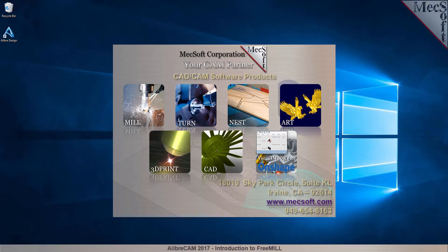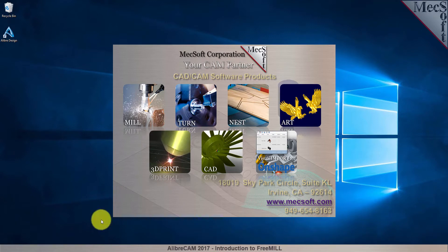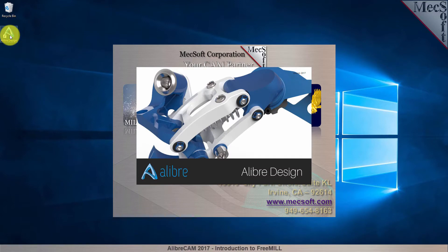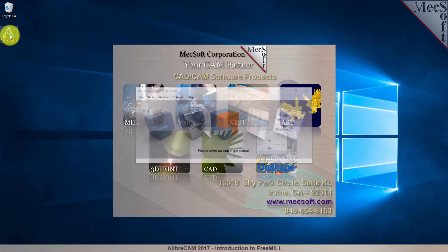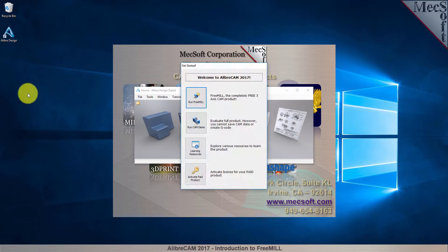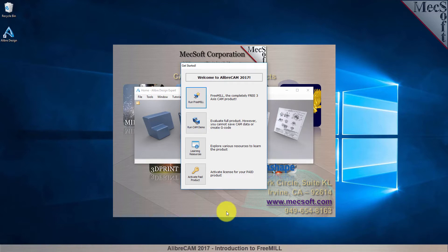After downloading and installing AlibreCam 2017, select the Alibre Design icon from your desktop or from the Windows Start menu. If an AlibreCam license has not yet been activated on your computer, the AlibreCam Get Started dialog is displayed when the add-in is first loaded into Alibre Design.